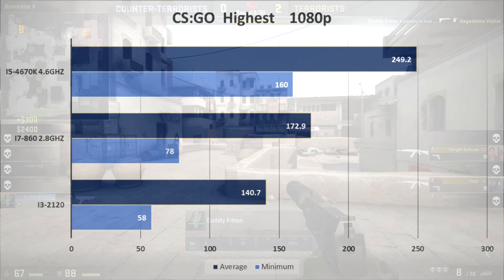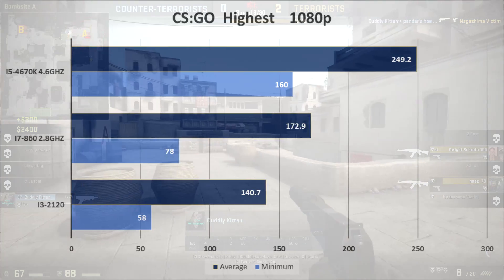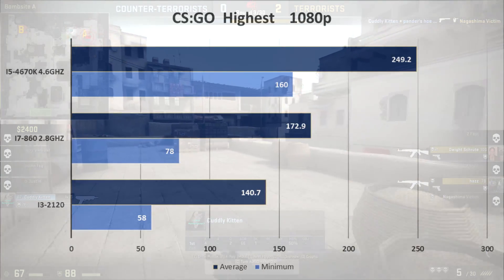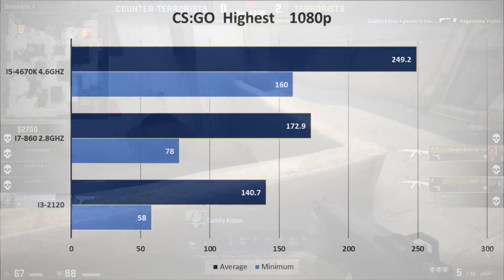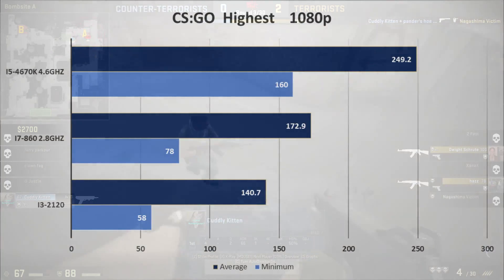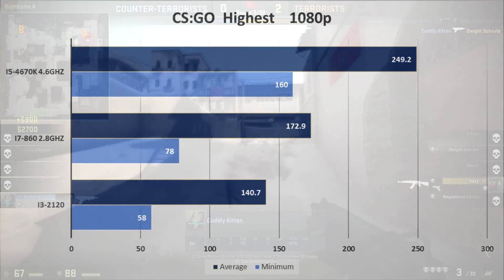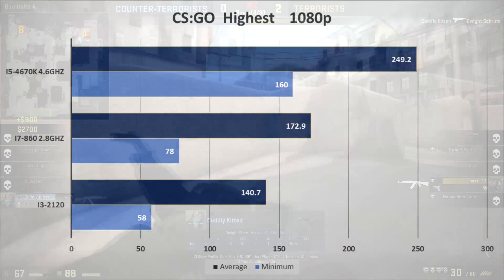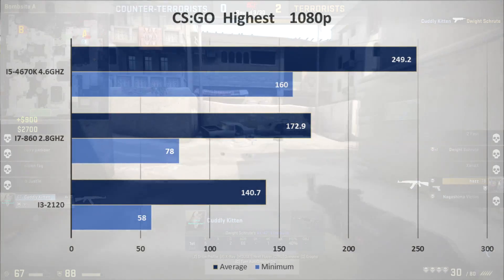On CSGO highest settings, the only one I couldn't really deal with here is the i3. I don't really want to get below 70fps because that is the refresh rate of my monitor.